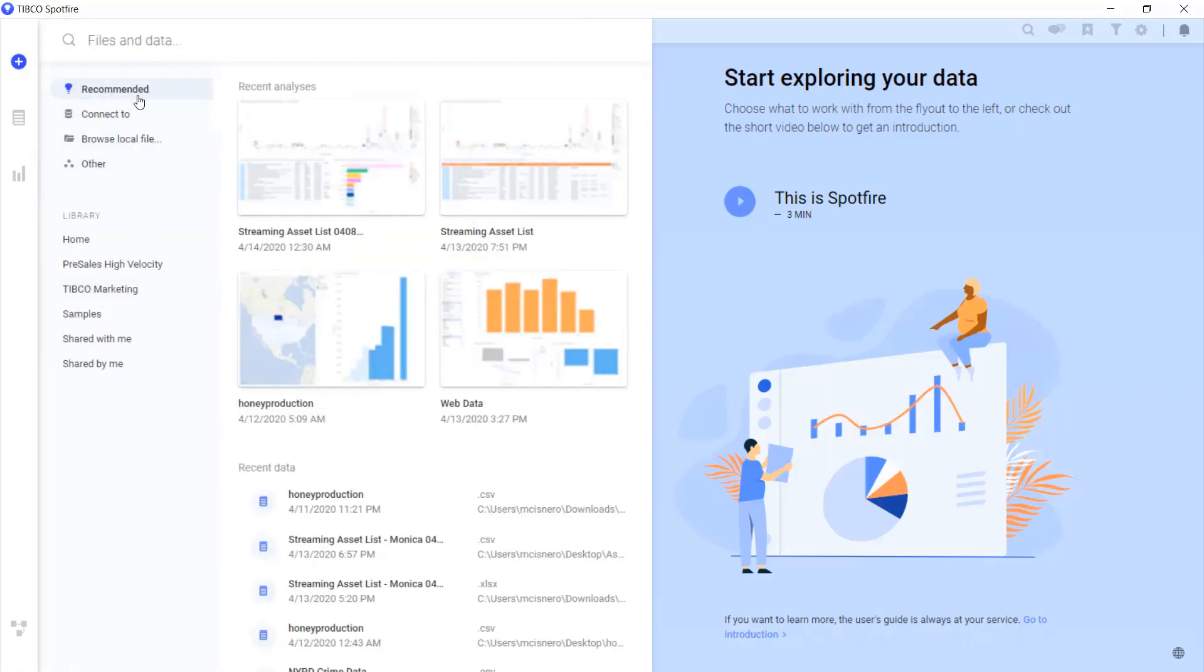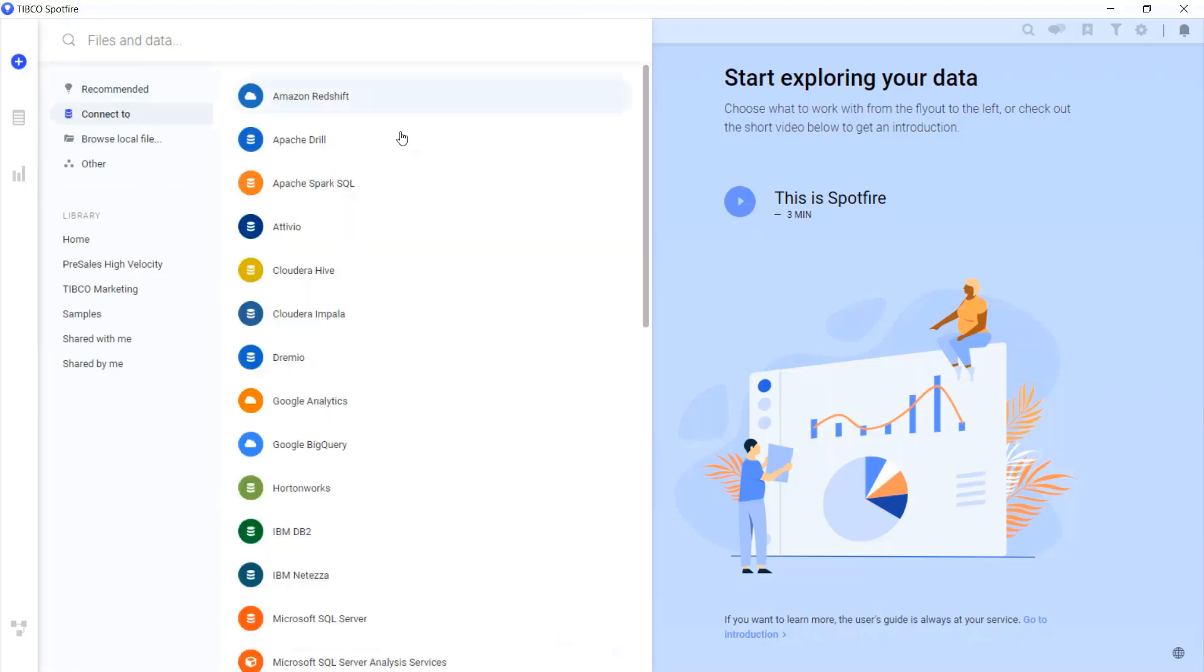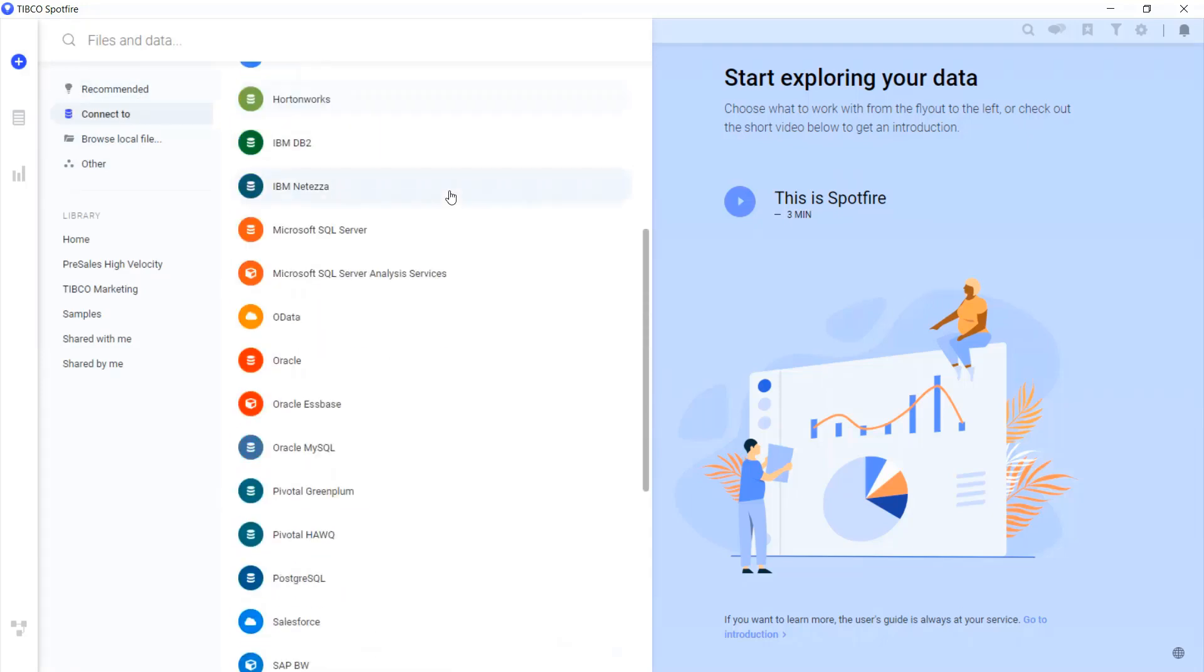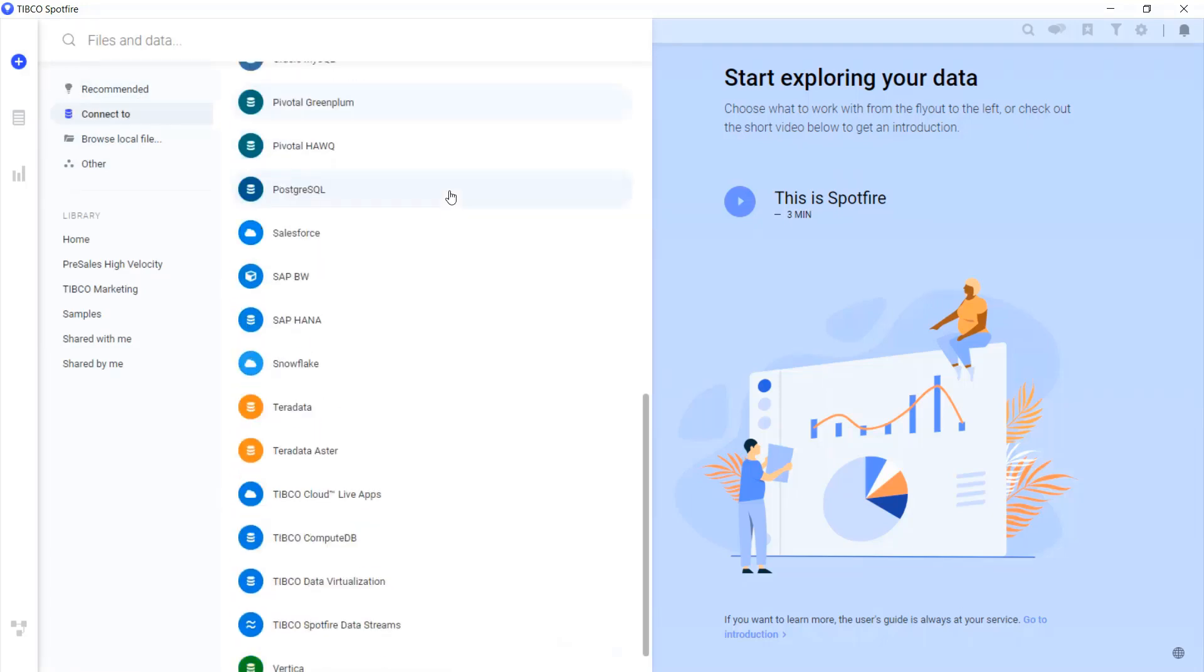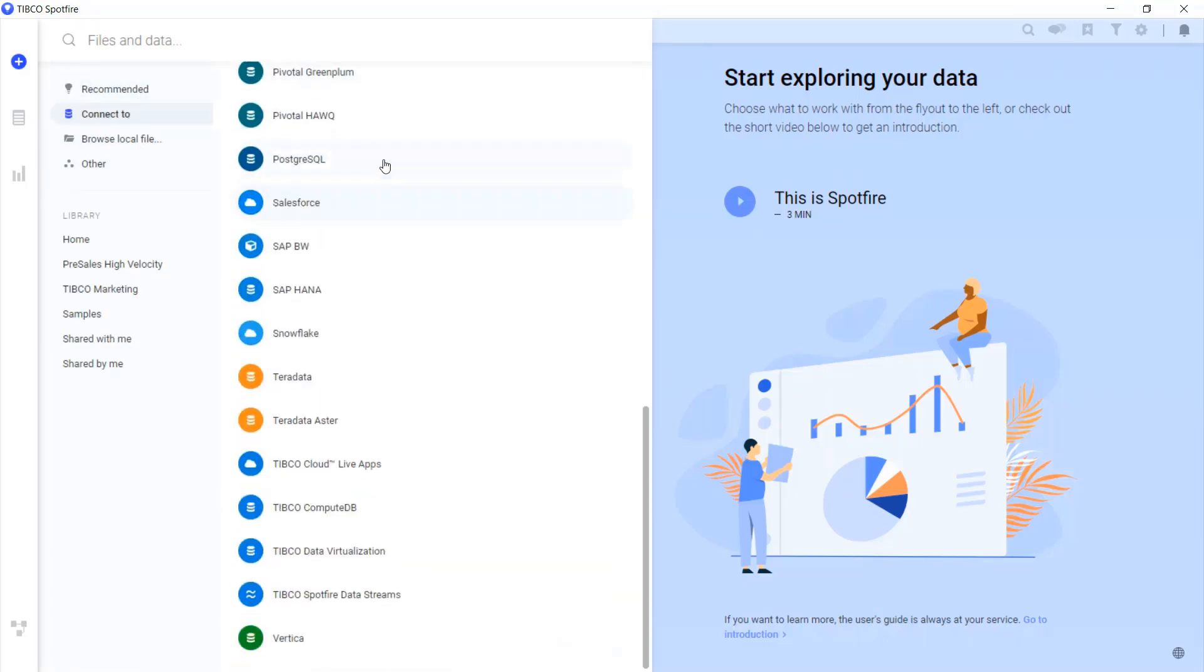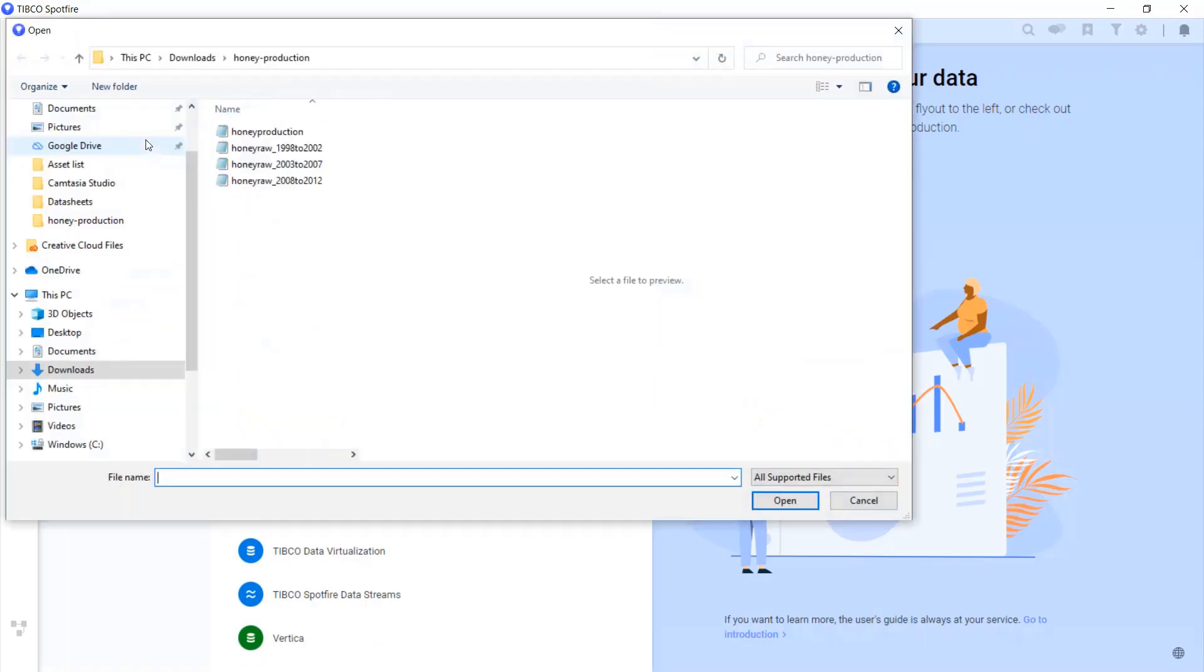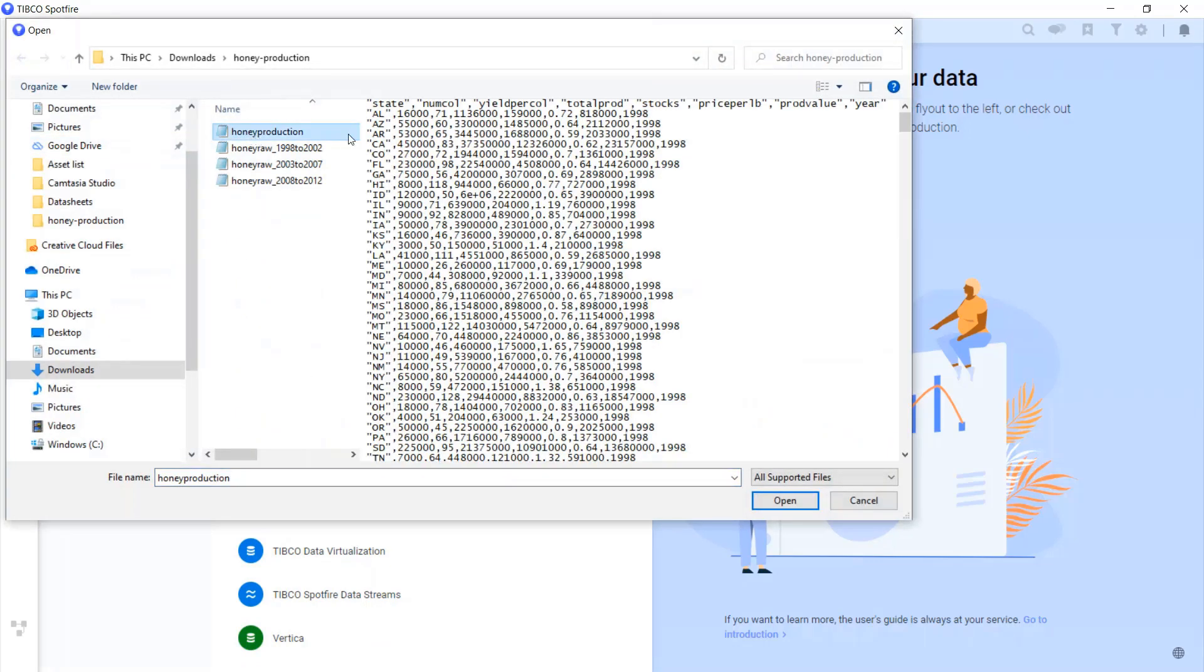Let's go to the Connect To. Here you can see all of our native connectors that are available out of the box. But today, let's just go to the Browse Local File option and add our sample data set.